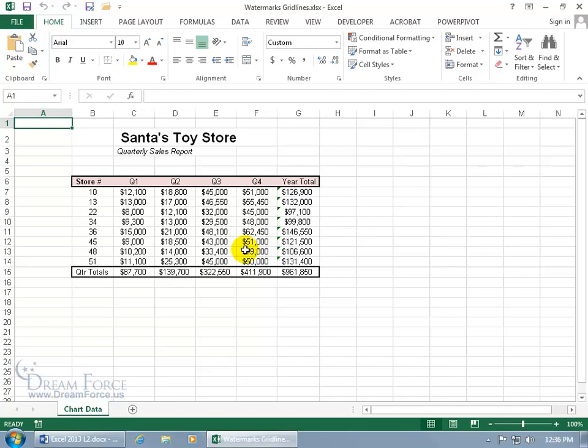It appears on every page and it's faded because you don't want that when it's sitting behind the data here interfering and obstructing what you can see up in front of it, which is, well for quarter three, store number 45 is 43,000.